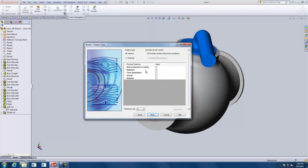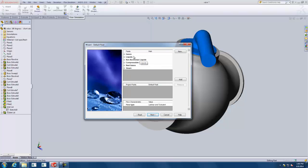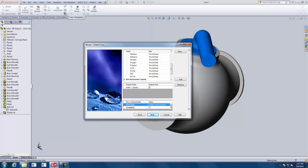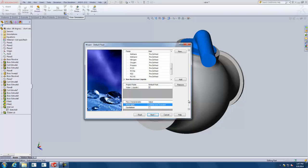You can see the other things we can do with Flow Simulation: heat conduction, radiation, time-dependent cases, gravity, and rotation. But we're just going to focus on the default settings. Click next — here's where we pick our fluid. We're doing basic water, so that's a liquid. For flow type, we see laminar and turbulent. Because we can expect possibly laminar or turbulent flow, we'll use the laminar and turbulent option. If you're dealing with just one type you can select accordingly, but we'll stick with the default. Don't worry about cavitation for now.